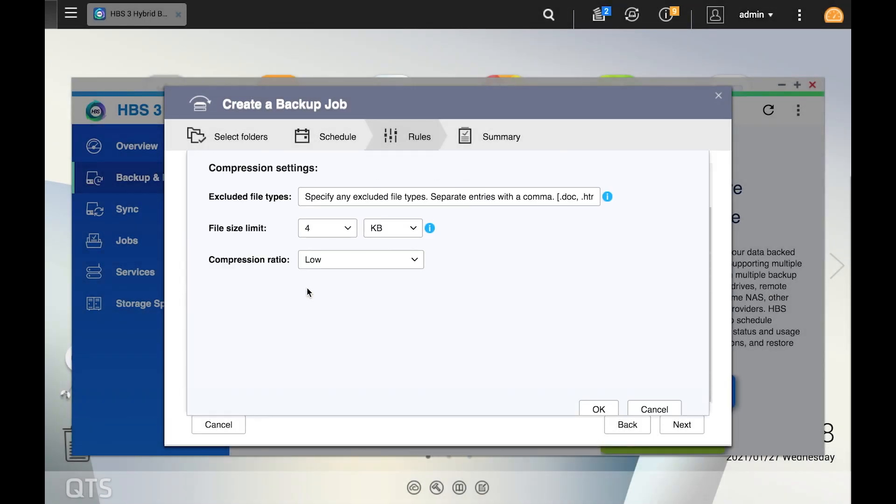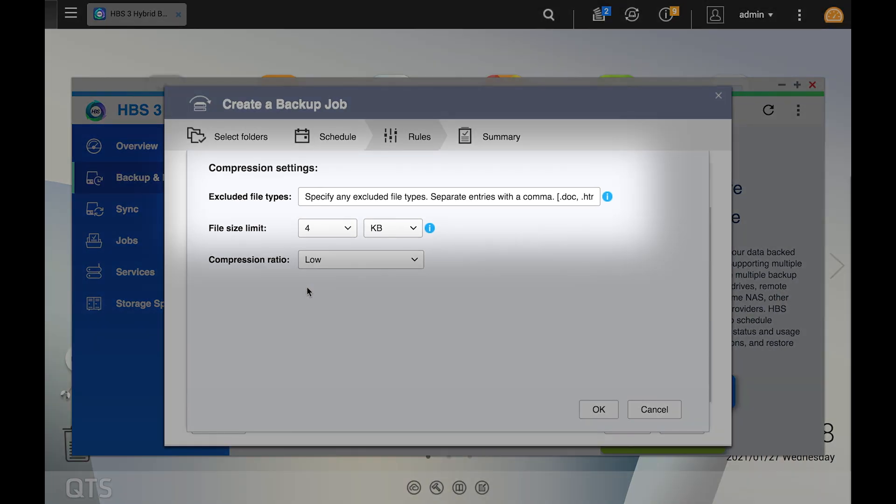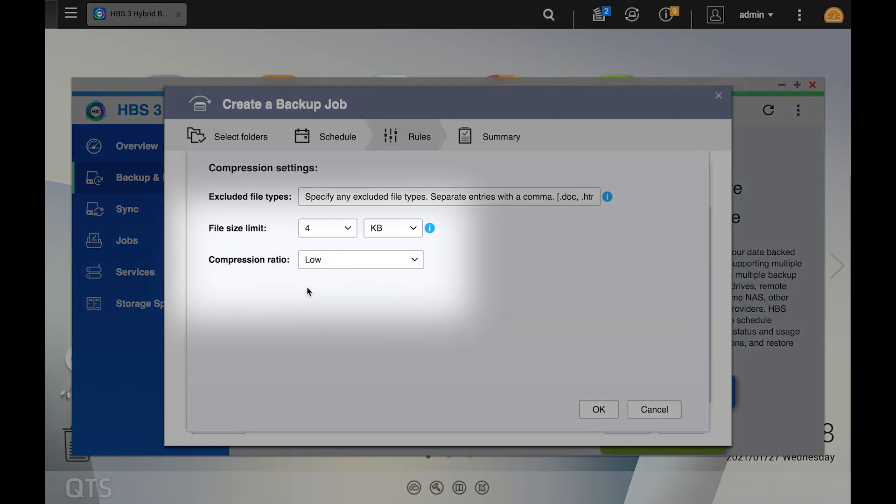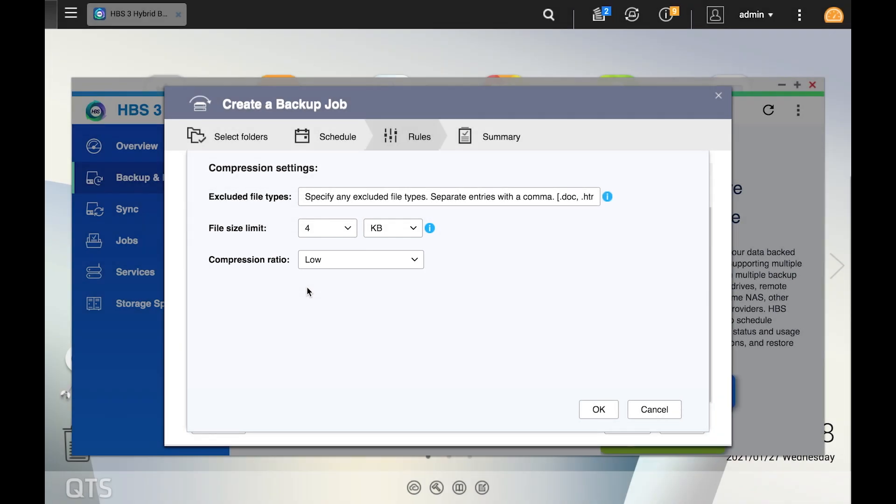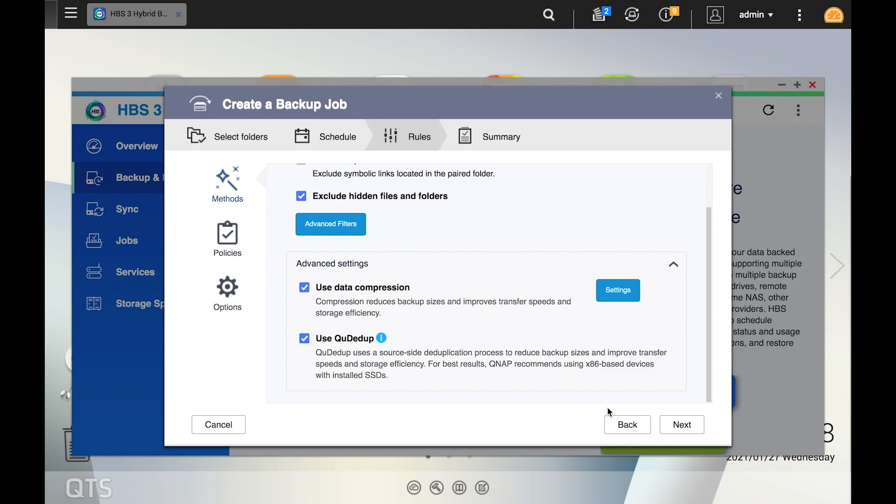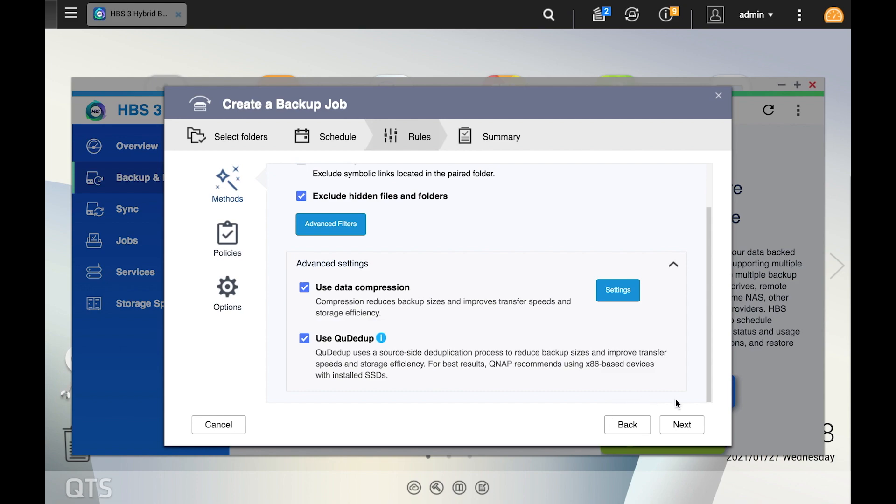If you select compression, you will also configure compression settings. Here you can also set your compression settings to filter by file type, file size, and compression ratio. Make your selections and click ok. Now, after you've made your selections, click next.